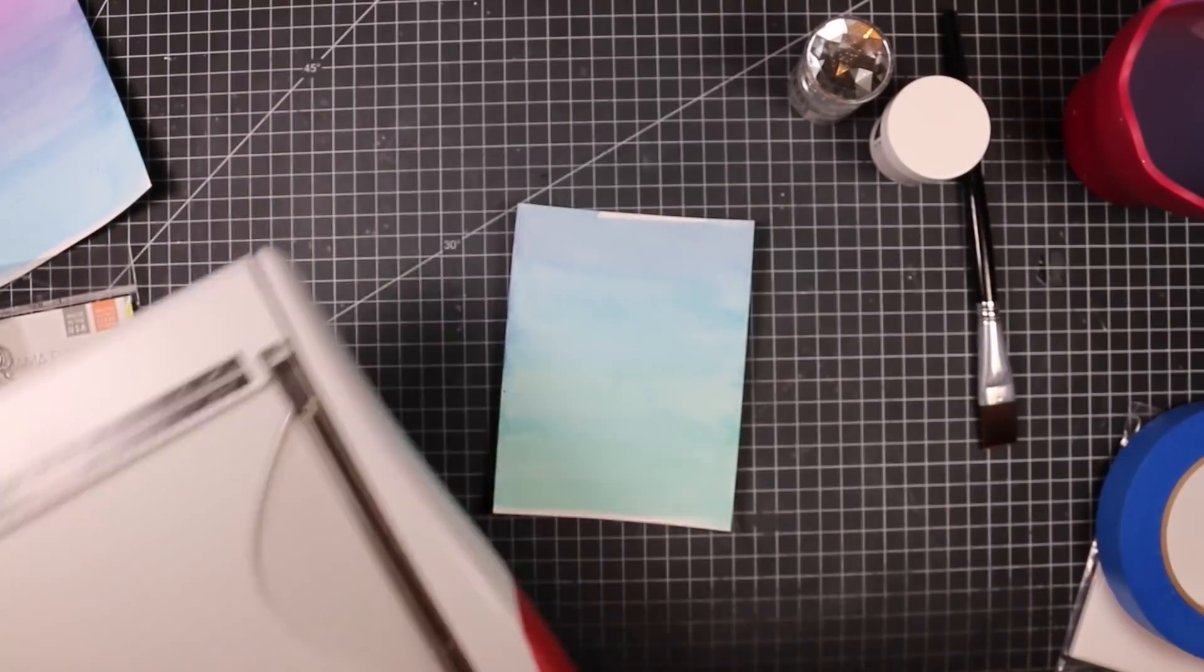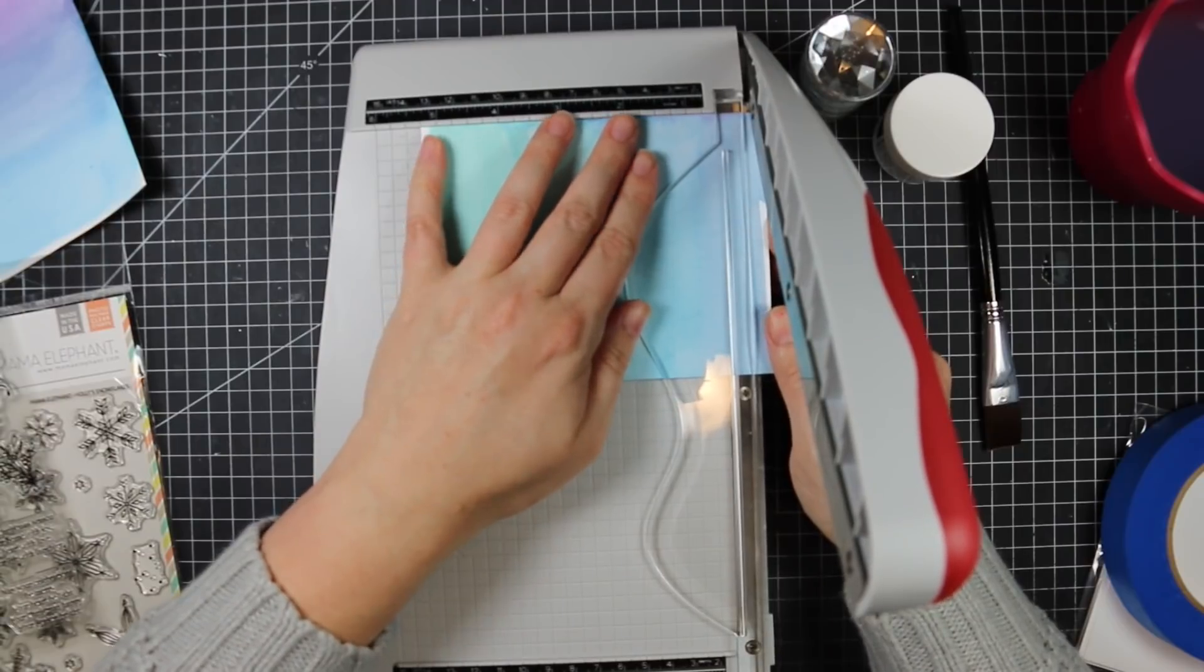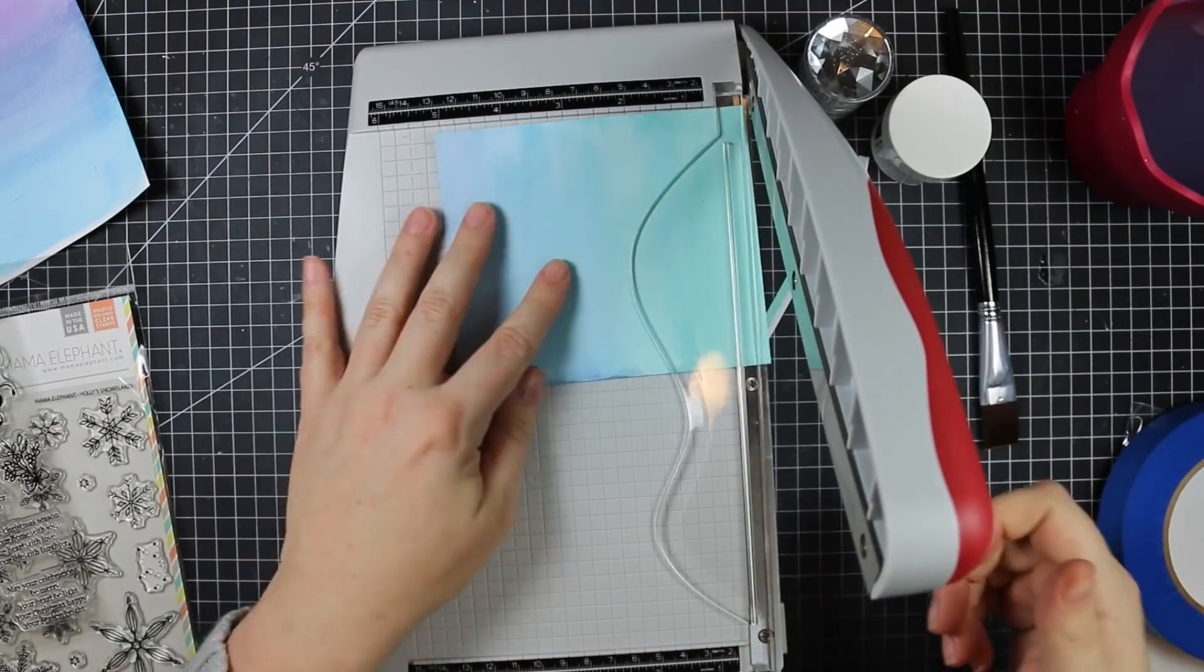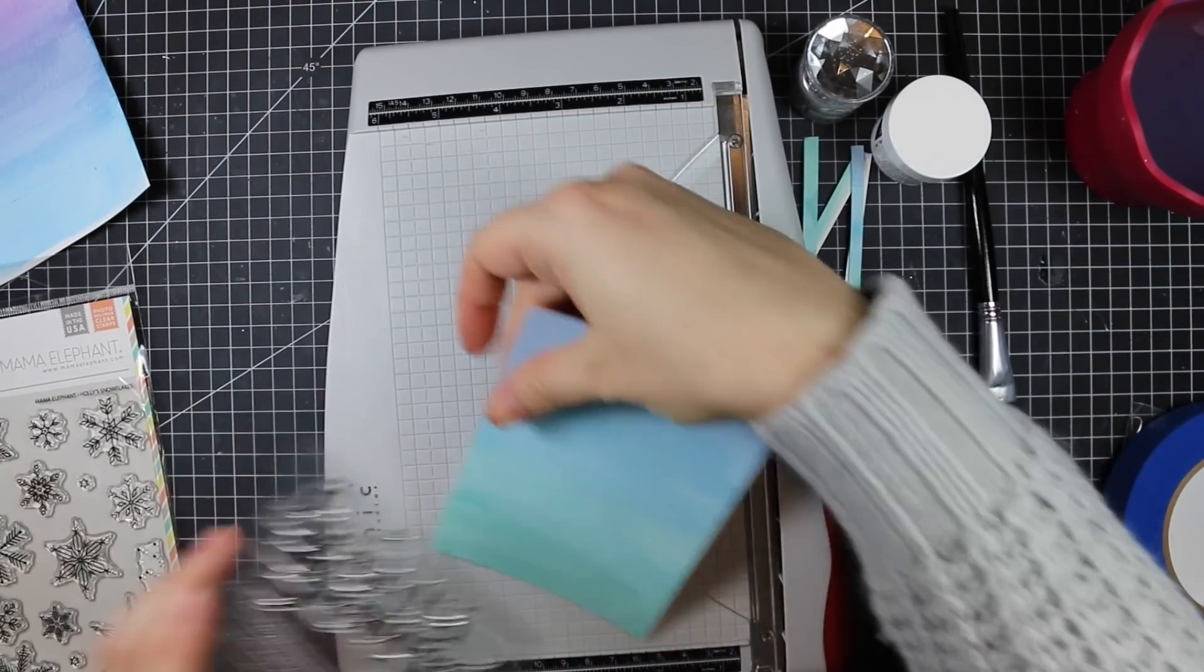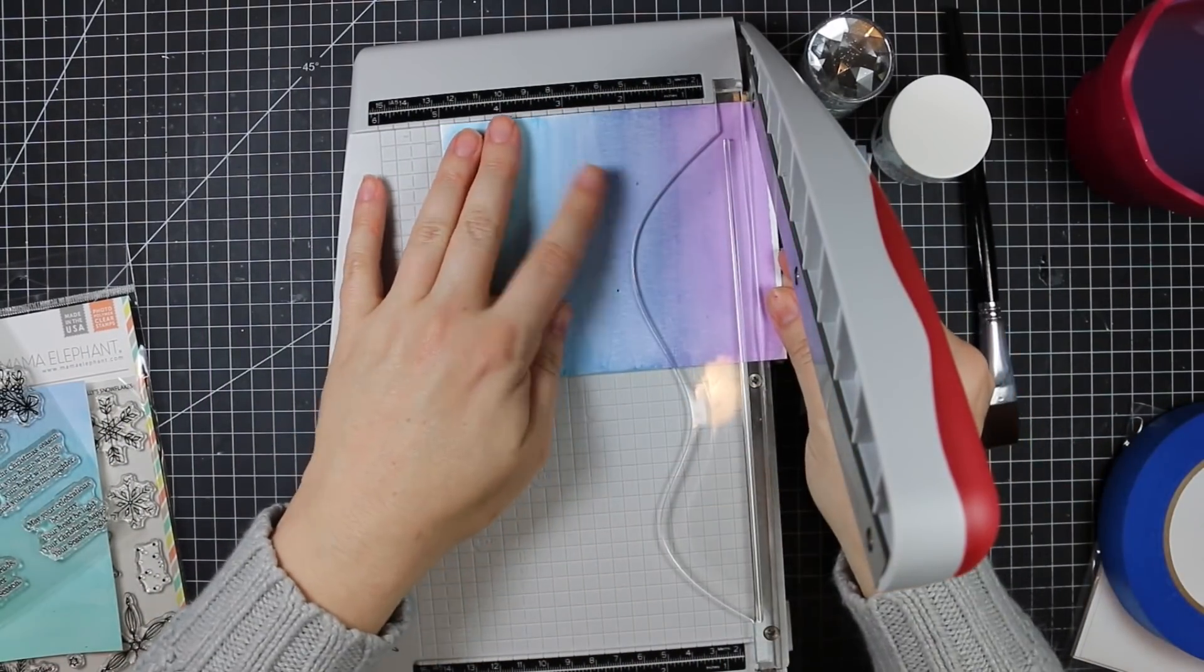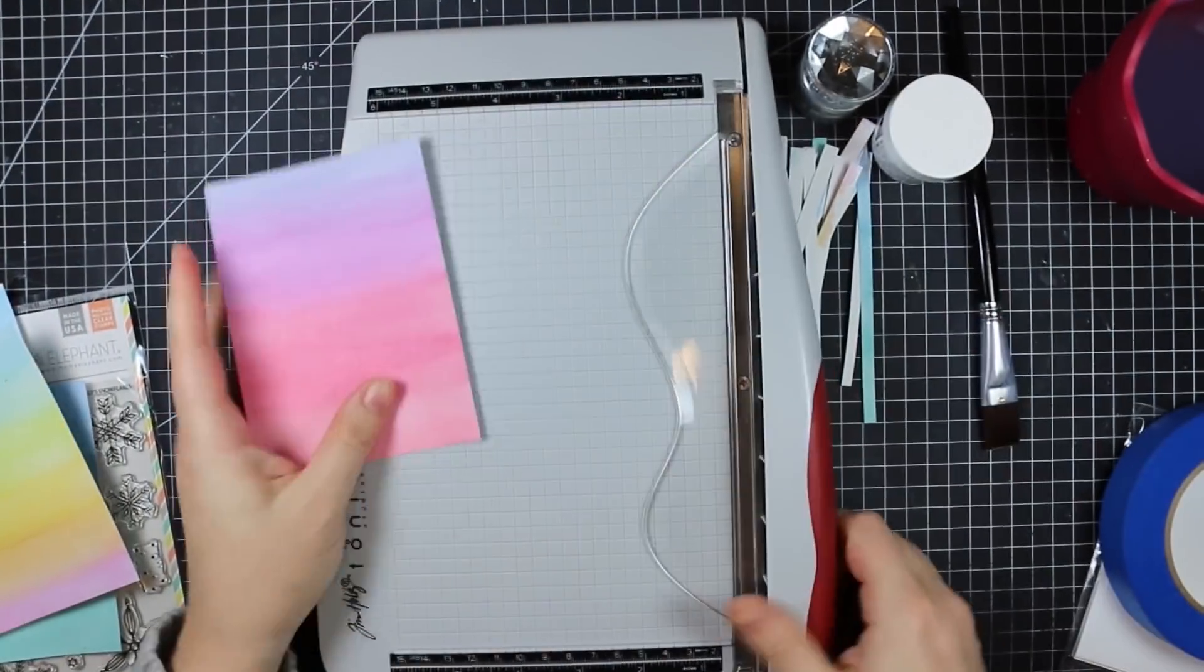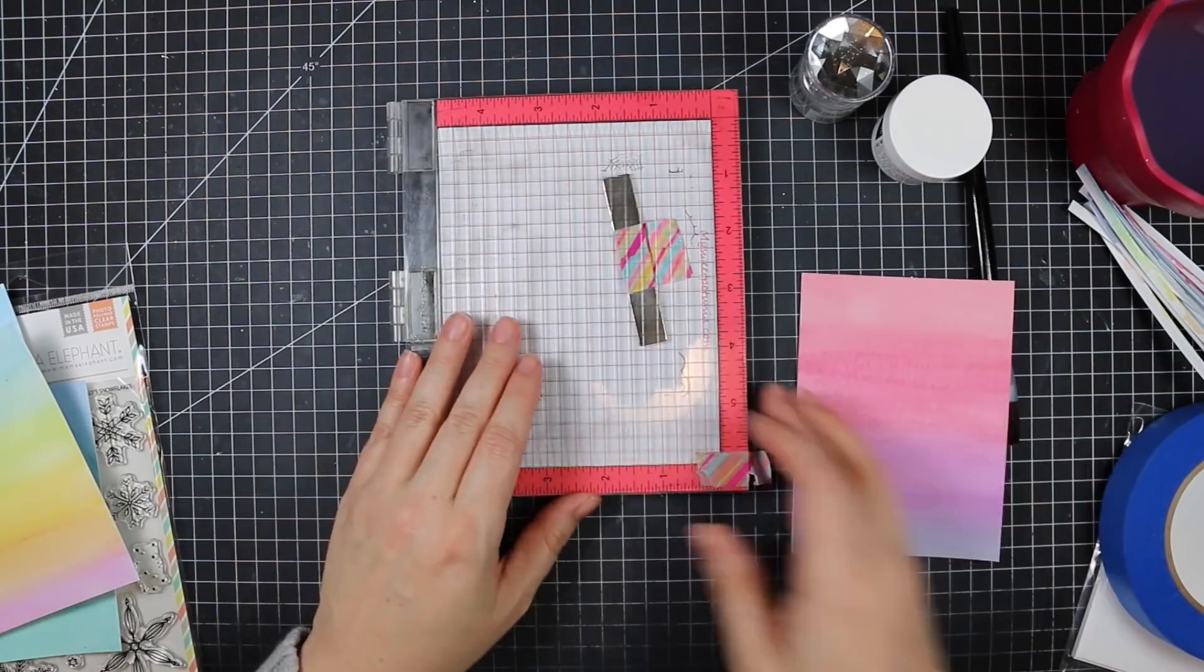Once everything's completely dry, I pulled out my little Tim Holtz paper trimmer and trimmed off about a quarter inch of all the sides. These pieces end up being five inches by three and three-quarter inches. This removed the bits covered by the painter's tape. I'm doing my typical mass production method - do every step for all the cards all at once. I did all the backgrounds at once, trim them all at once, and now I'm going to start stamping.